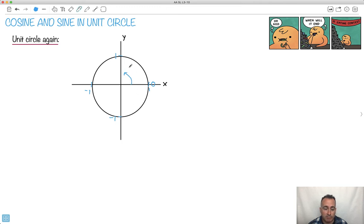It depends whether we do things in radians or in degrees. We're going to be doing things in radians. Remember, pi is to the left here.